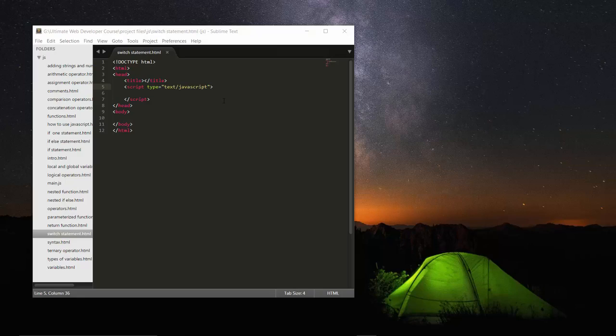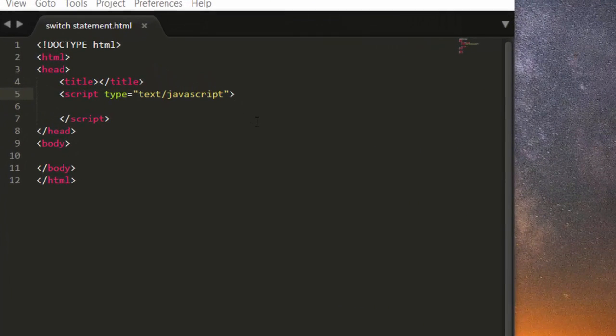Hello friends, hope everything is fine. In this lecture we will understand the switch statement. Let me show you how to write it, then I will explain where you can use it.